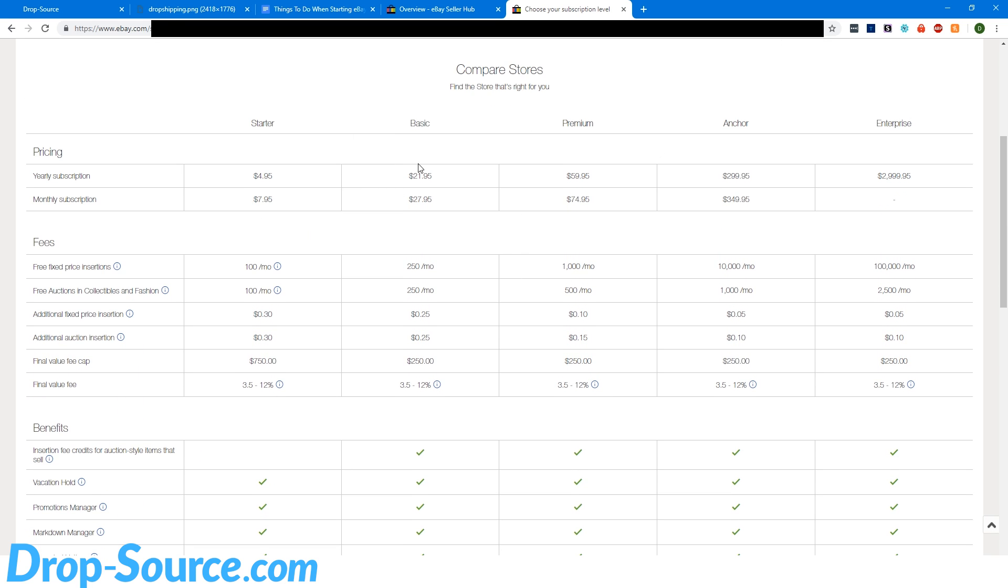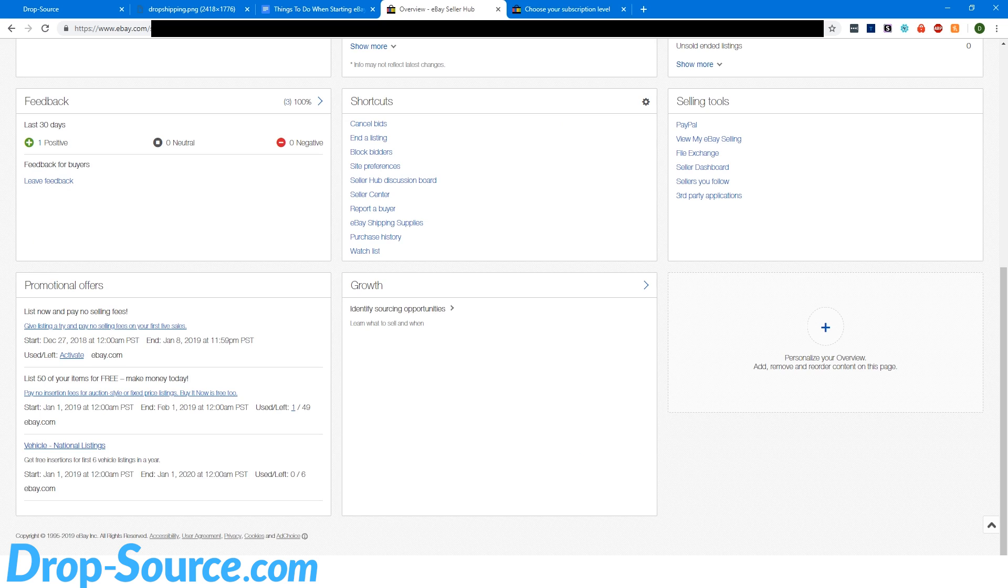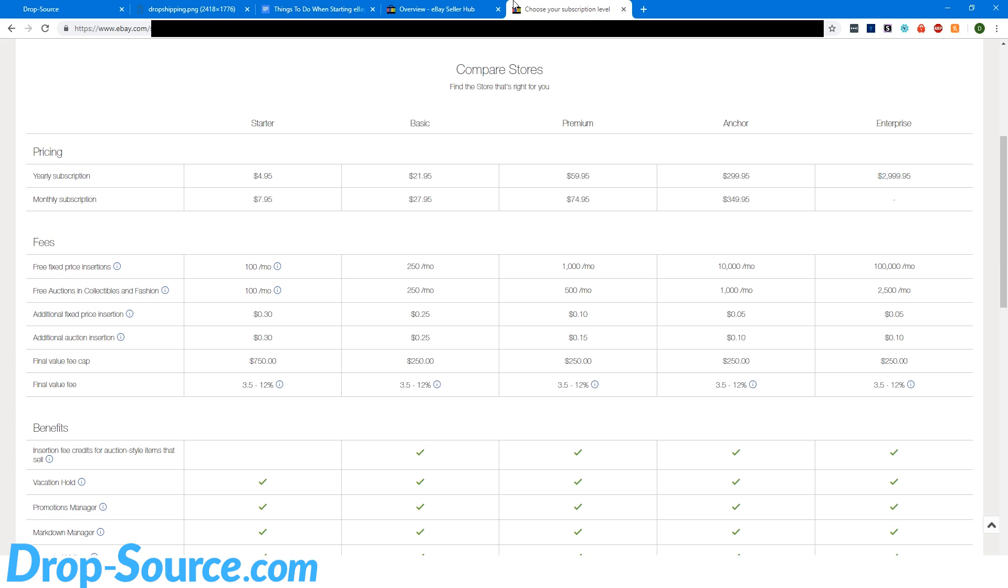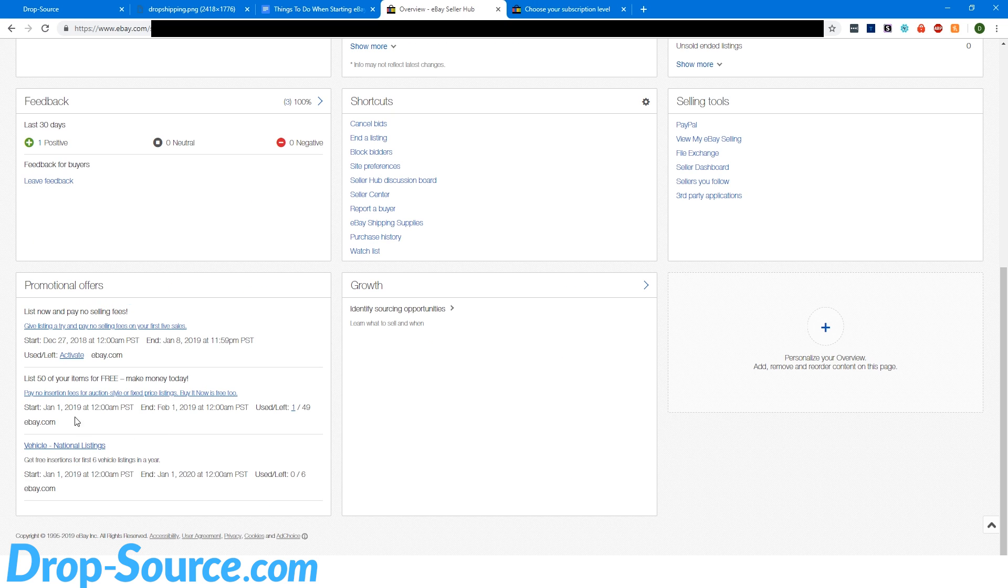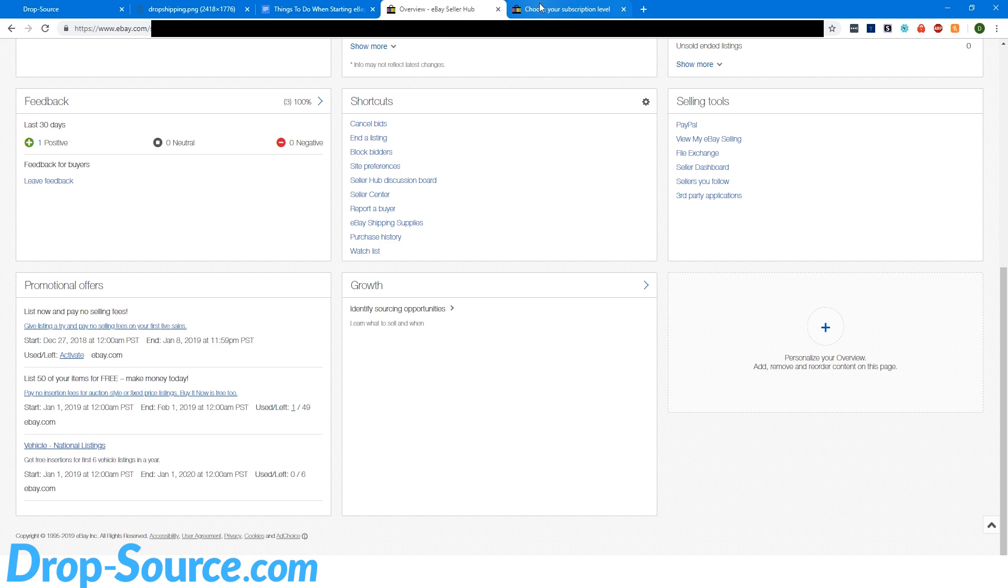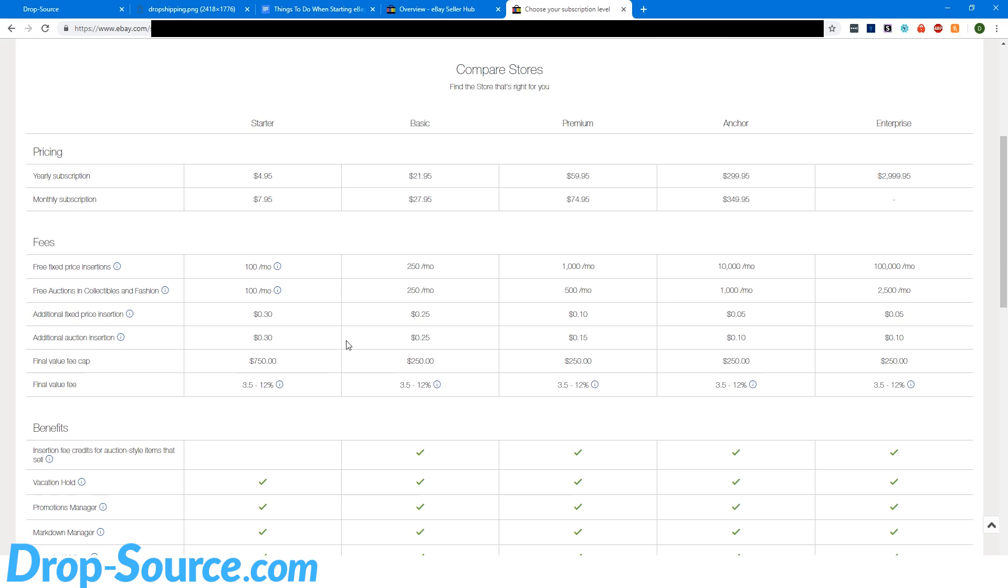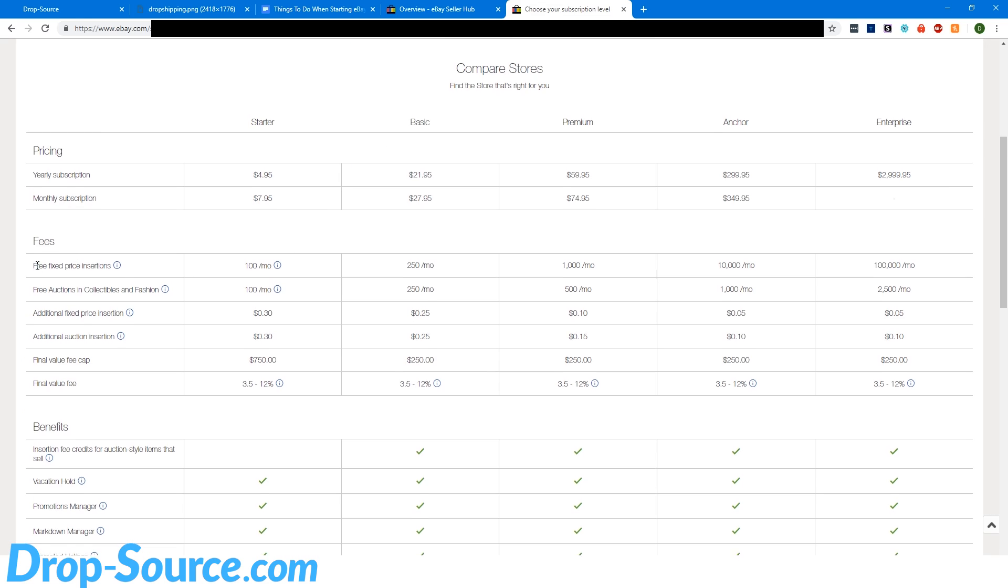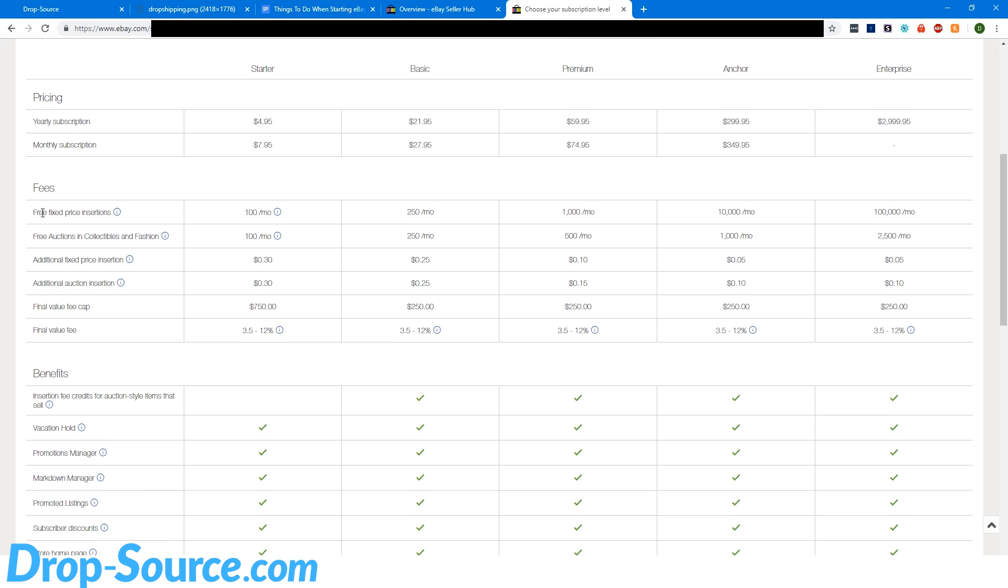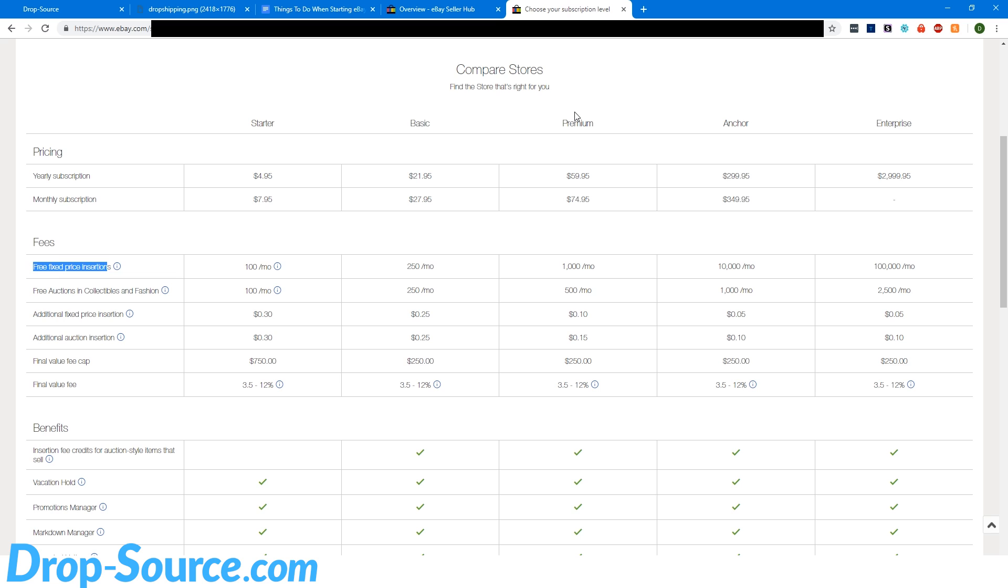So let's look over this here. So remember, the main reason that we're getting a store is just to have those insertions, not have to pay those insertion fees. So we got these 50 for free, but we want to get up to 1,000, so we need 950 more basically. So fixed price insertion fees, if we get the premium store, we get 1,000 of those included with this store. So every month you'll get 1,000 more insertions. So that's the one that we're really going to want to go with.